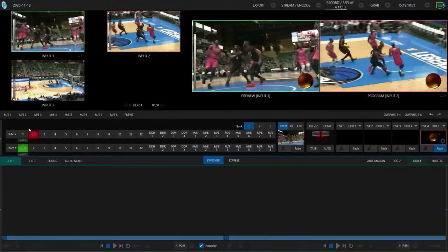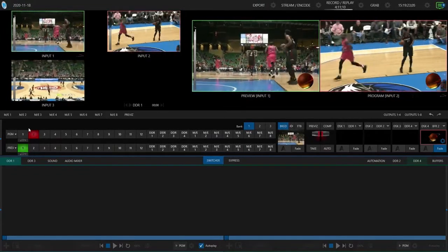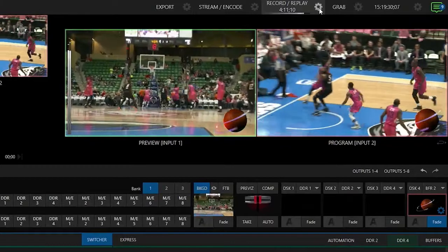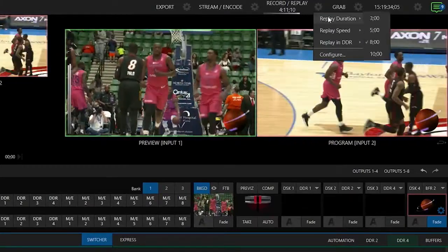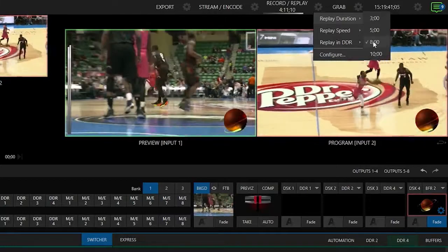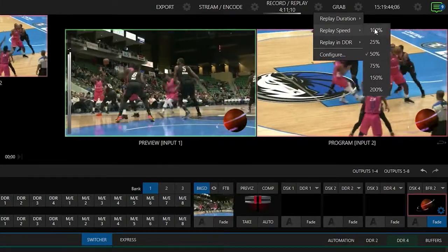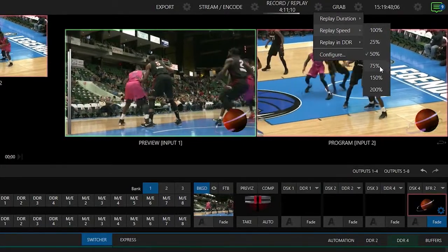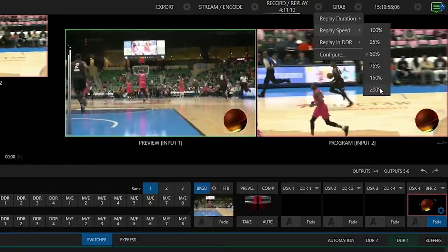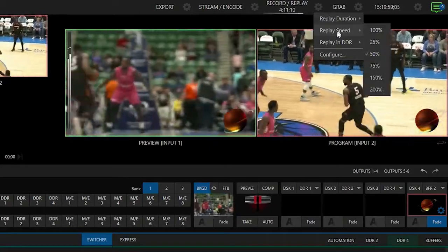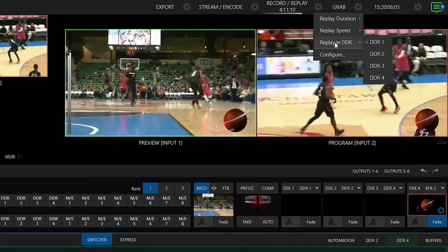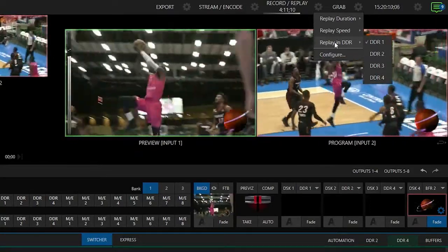The next thing I want to show you is where to go on the TriCaster to tell it how to treat these instant replays. We'll do that by going to the top right corner of the screen and clicking on the gear icon for record and replay. You'll see three different options: replay duration — either three, five, eight, or ten seconds (I'll leave it at eight); replay speed — 100%, down to 25%, 50%, 75% for slow motion, or up to 150%, 200%, etc.; and replay DDR destination, which tells the TriCaster where to send these instant replays once captured. For today's example, I'm throwing them into DDR1.